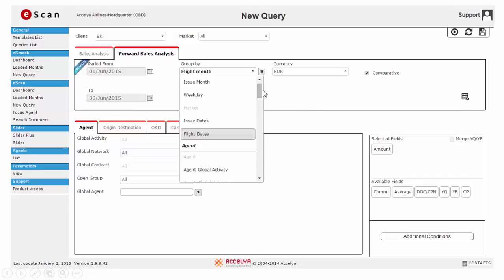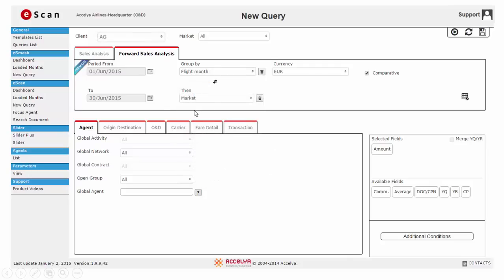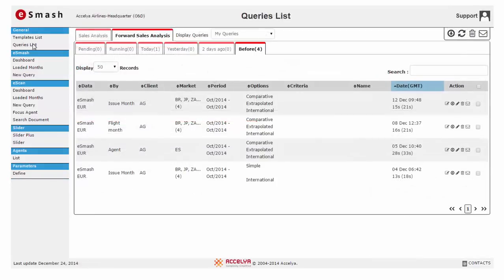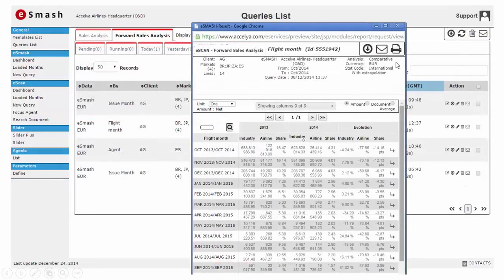Forward Sales Analysis has an easy query facility which gives you a comprehensive list of criteria by which you can create and customize your reports. To further narrow down the scope of the report, you have certain filters. Once you run the request, you can view the results in the queries list. Clicking on a particular query will display the query results. You can download these reports in PDF, Excel, CSV formats or share them with colleagues by email.